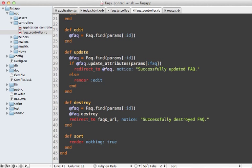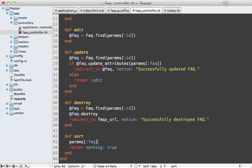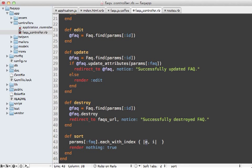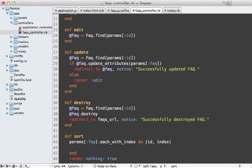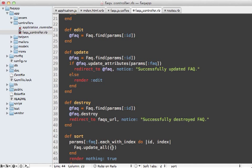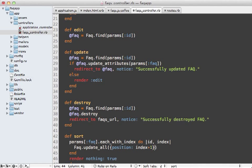So now on the controller sort action, we can fetch those parameters, and then update each of them by looping through each with the index. So we have our ID in the index. And let me expand this here. Now I'm going to use update all here for performance reasons. So it does it all in one query. So we need to set our position to the index plus one because it's zero based. And then we want to only do that for the given ID.